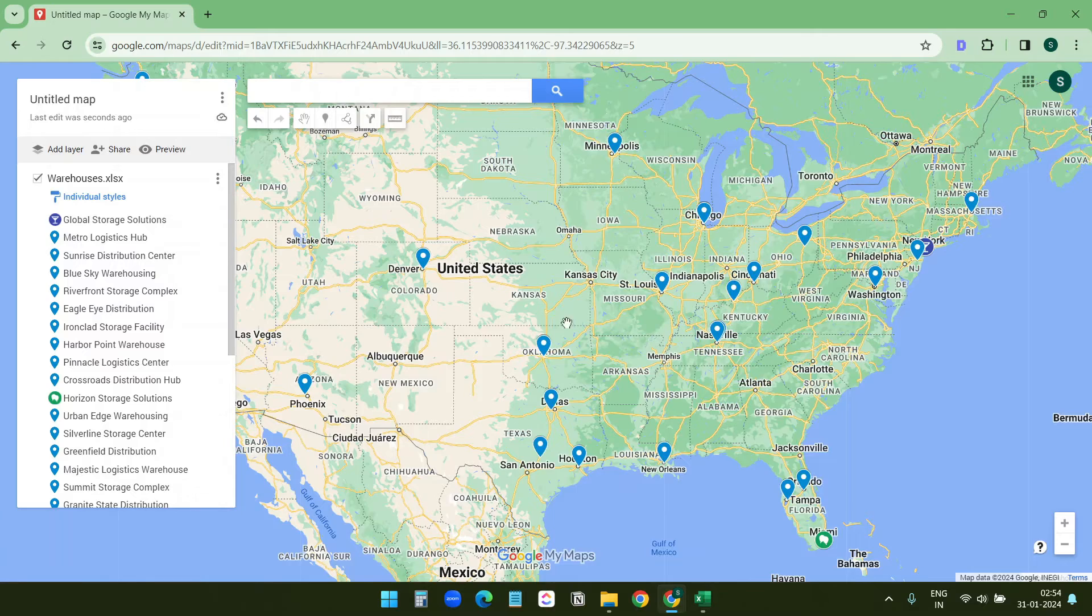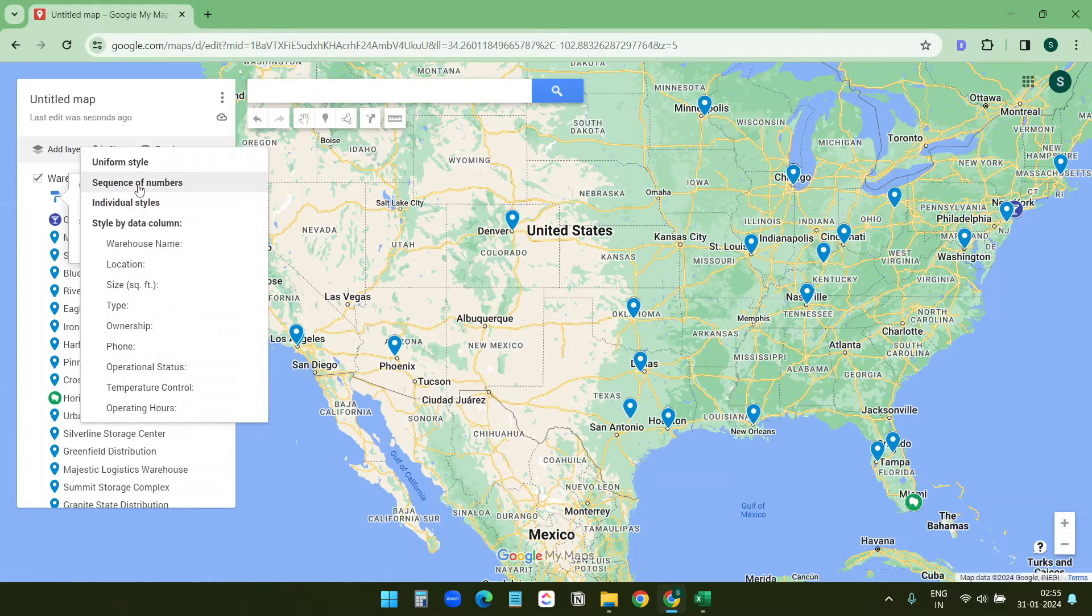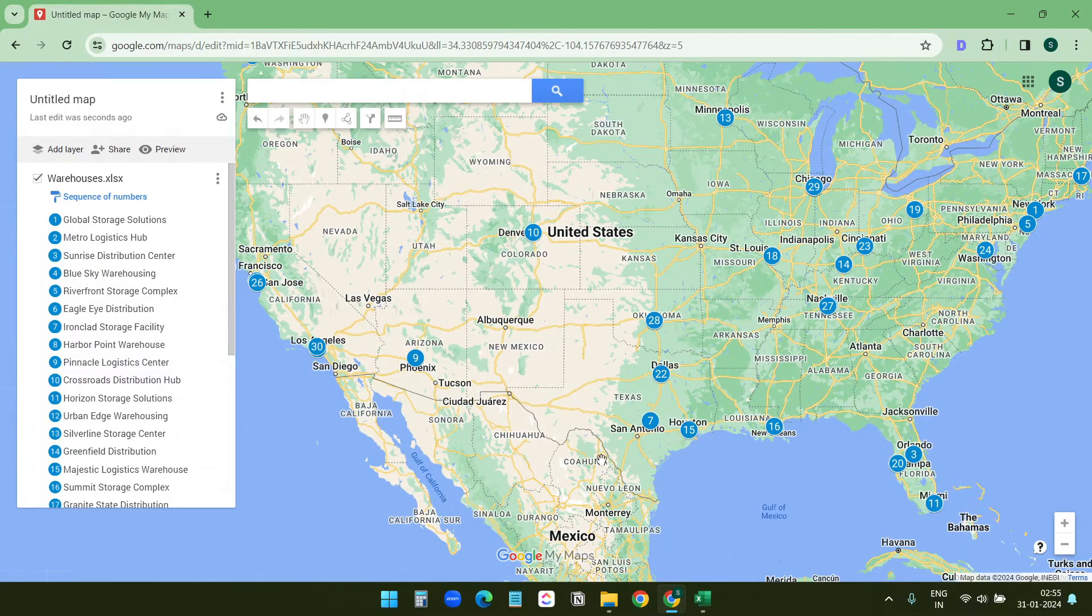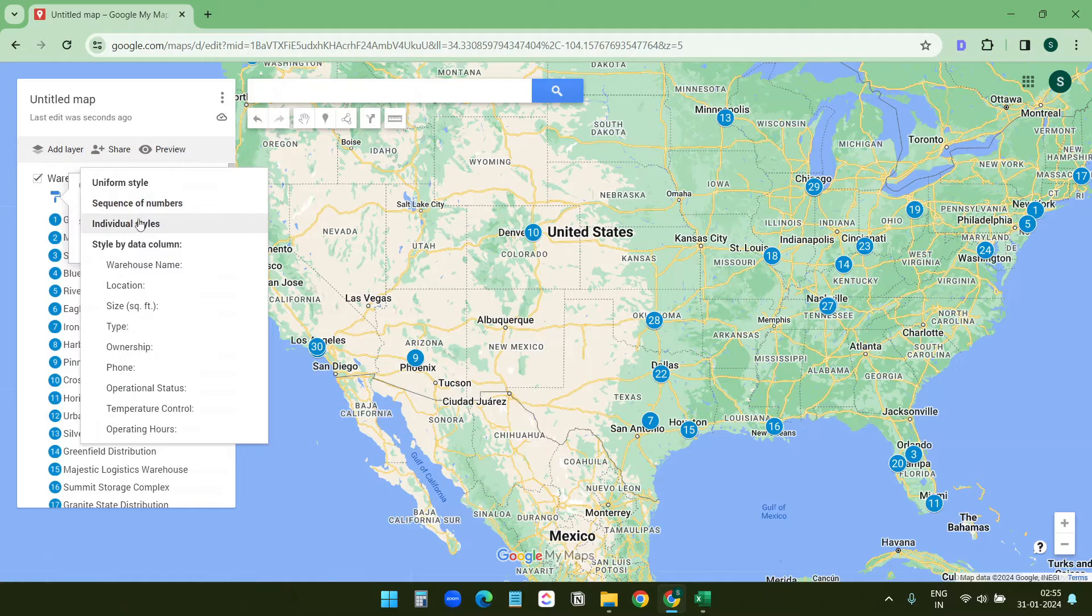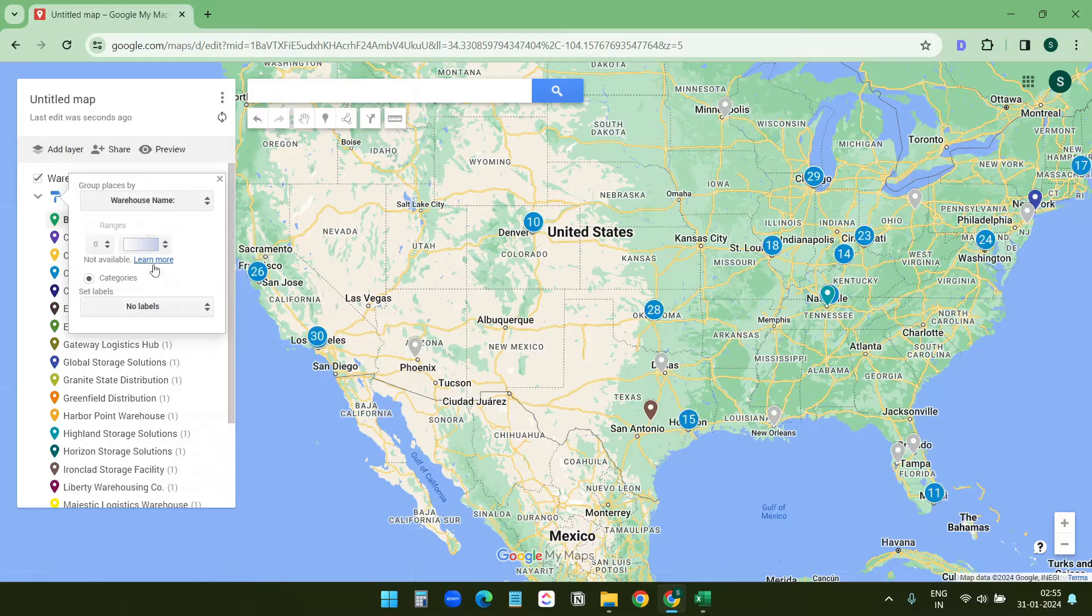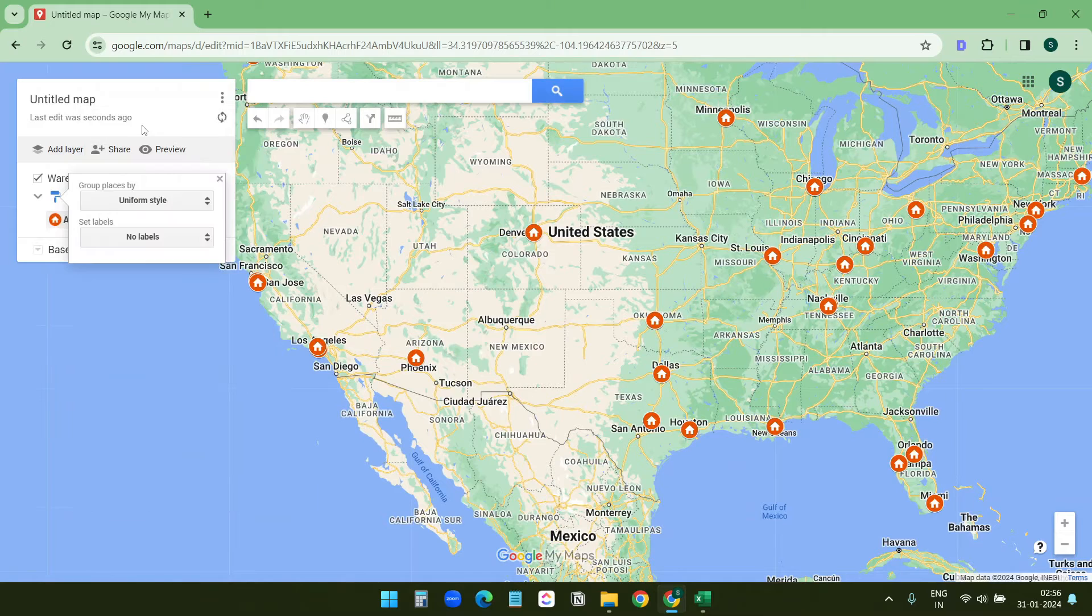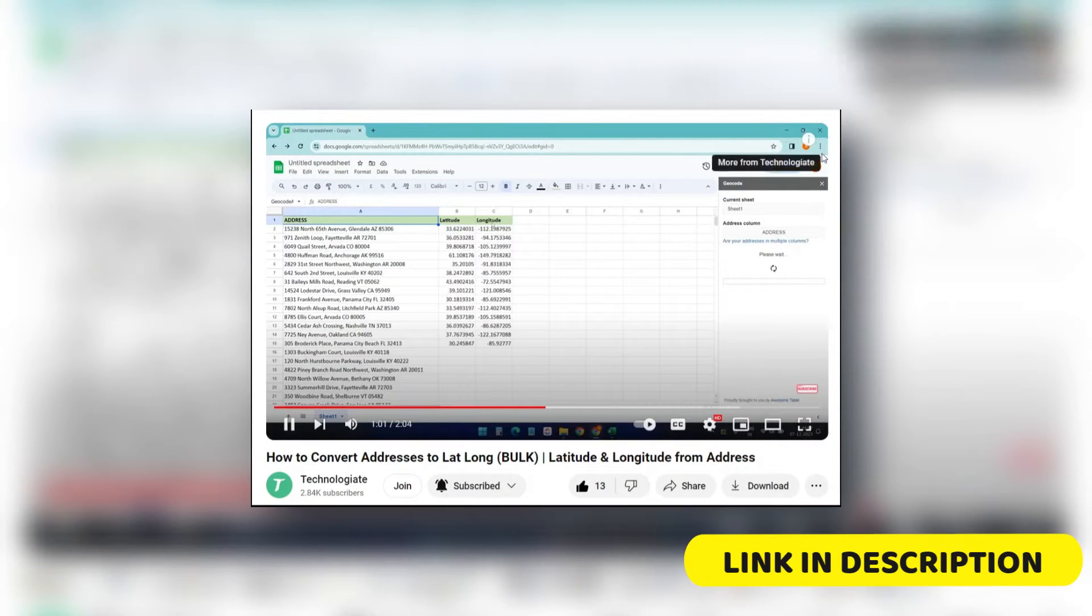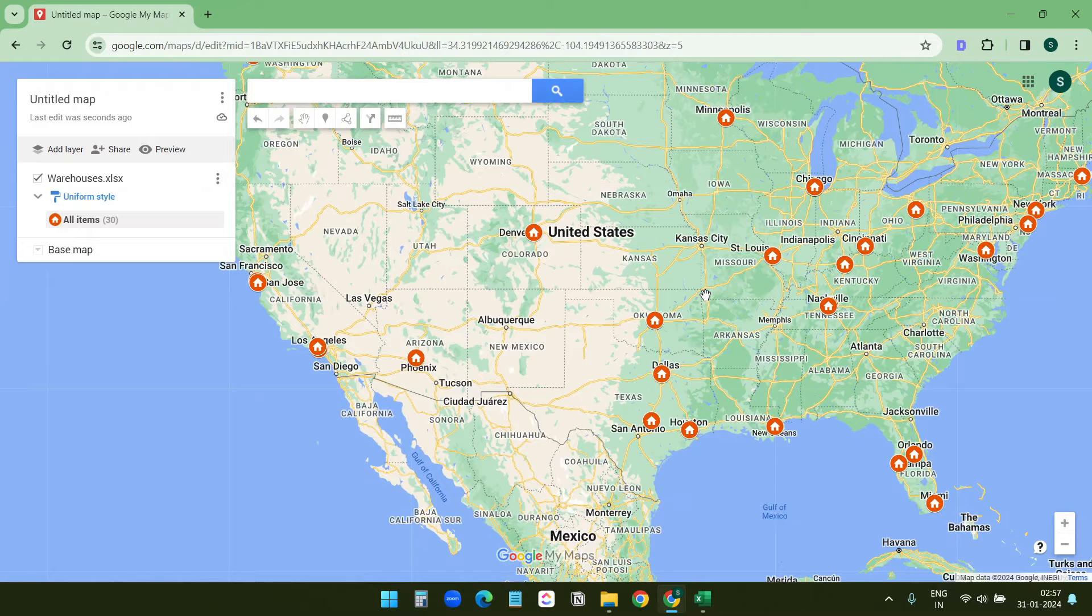If I select sequence of numbers it will add numbers - it added all the numbers from 1 to 30. One more option you will see here, that is style data by column. So if I select a column name here it will create the icons and the colors accordingly, creating separate icon colors for separate pins. I just want the uniform style. I have another video on how to get latitude and longitude for bulk addresses. You will find the link of this video in the video description.